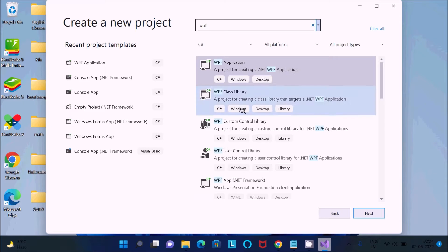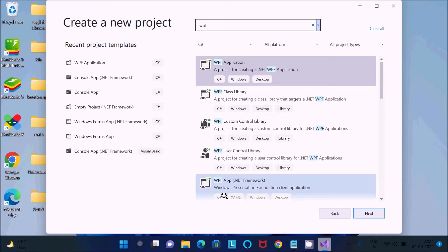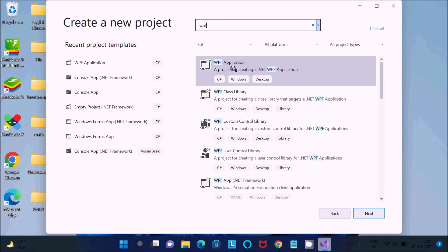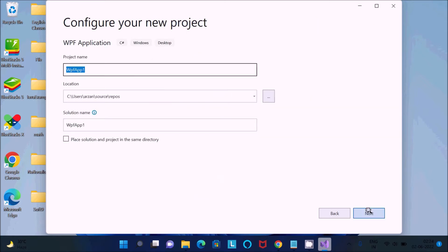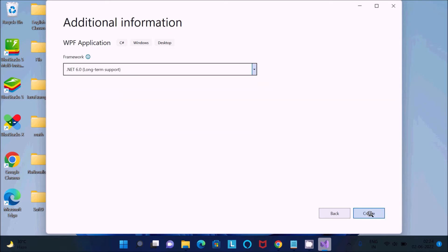You can select either one. Here you can get XAML, Windows Desktop, and many more. Select the first option, click Next, click Next again, and then click Create.